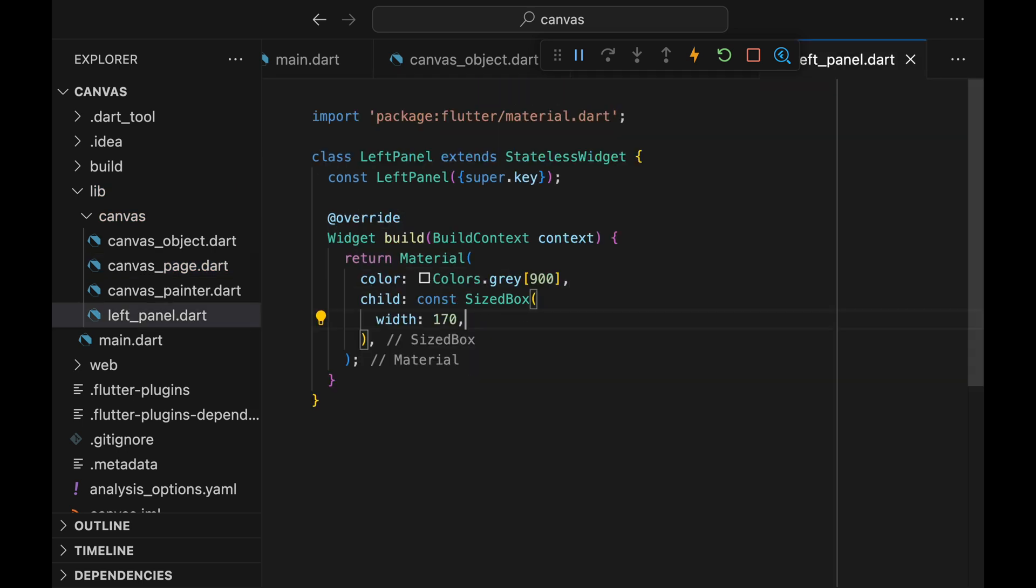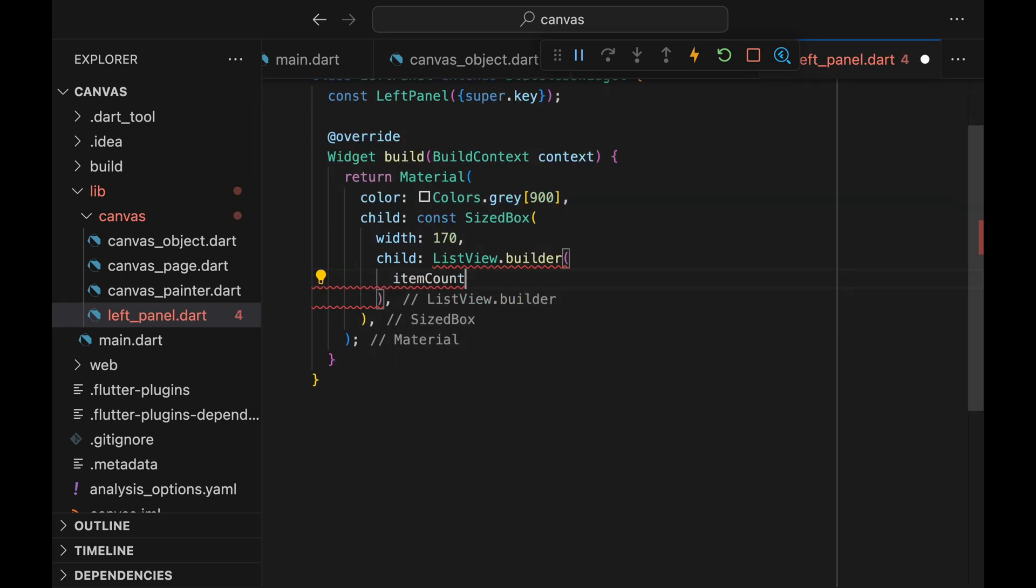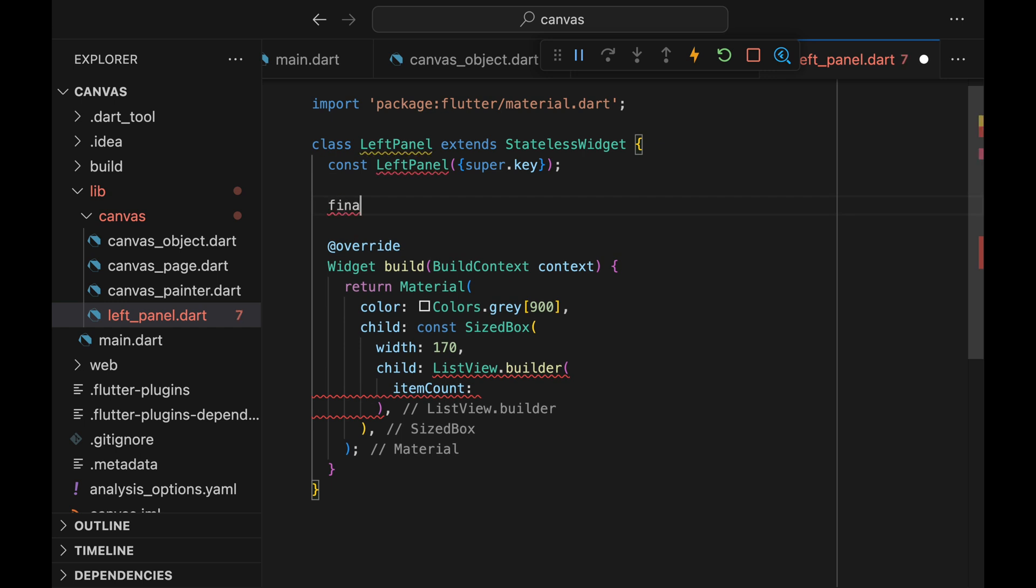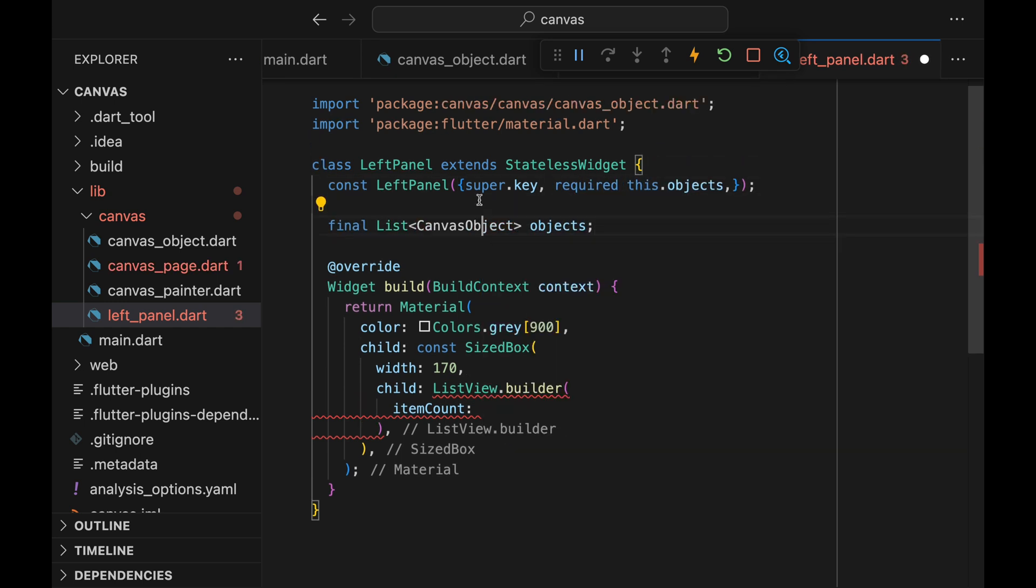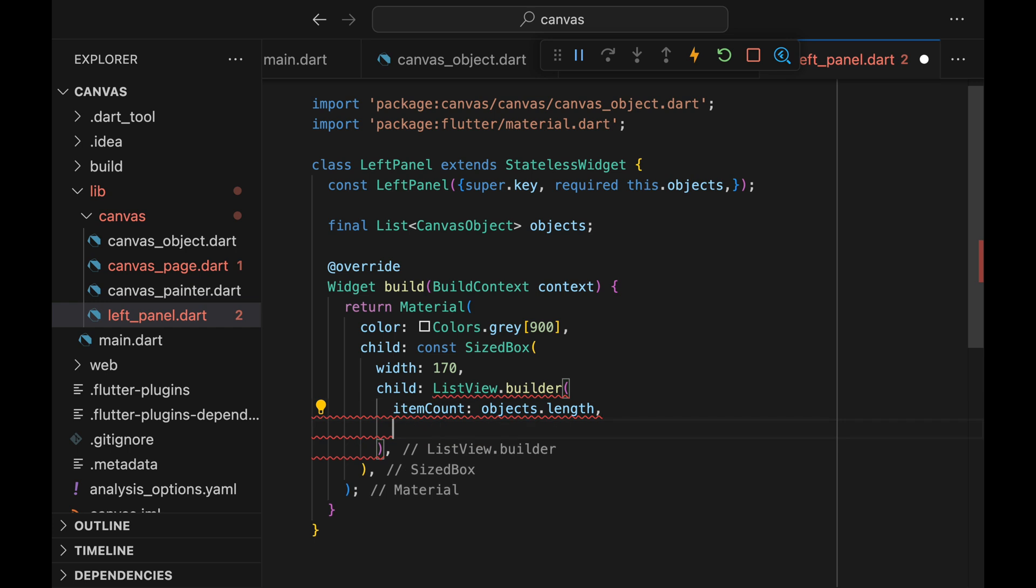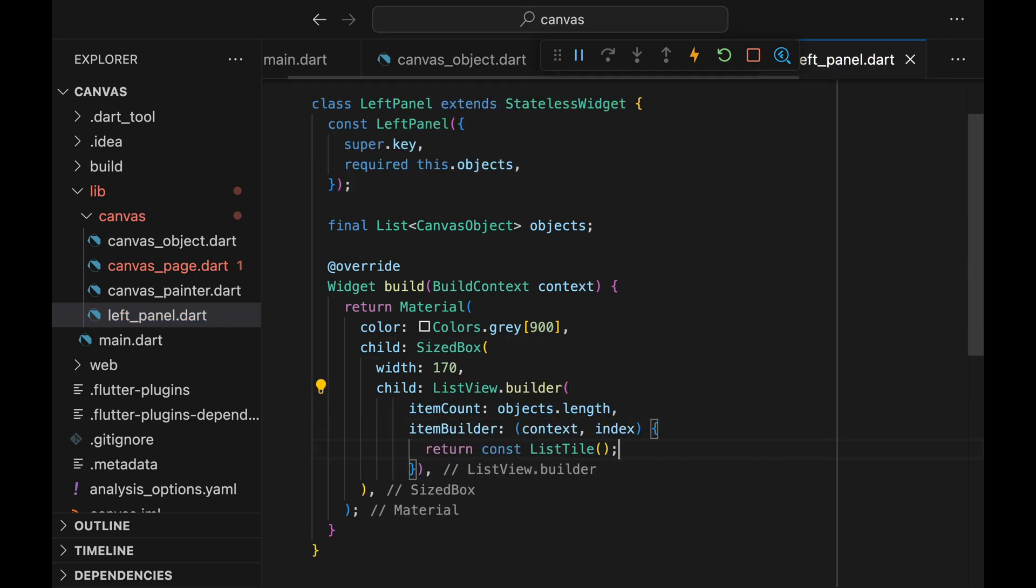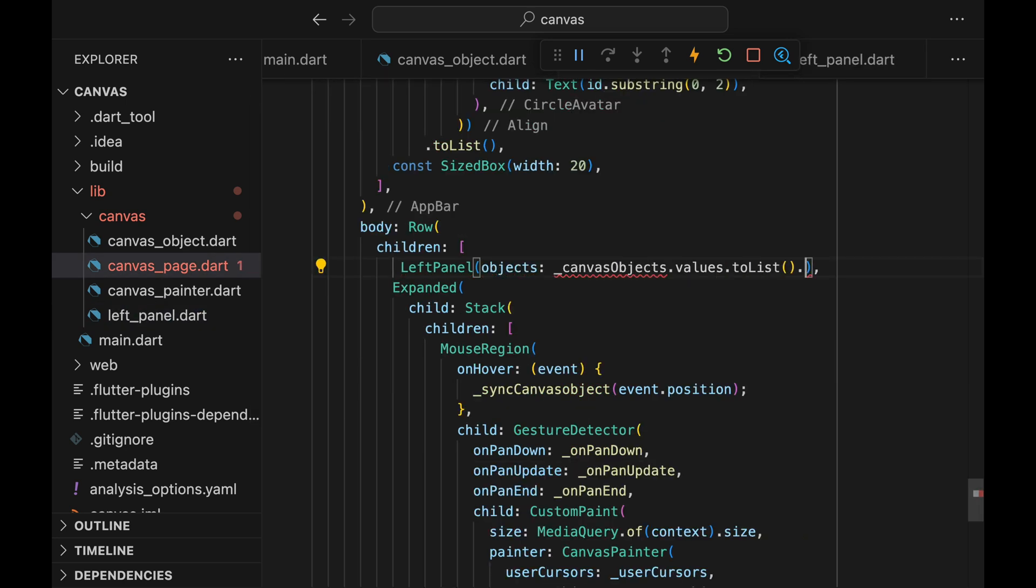Come back to the LeftPanel.dart file and create a ListView. We'll be looping through each of the canvas objects here. So let's create an objects parameter. The item count will be the length of objects. And we're just going to return ListTile for the item builder.